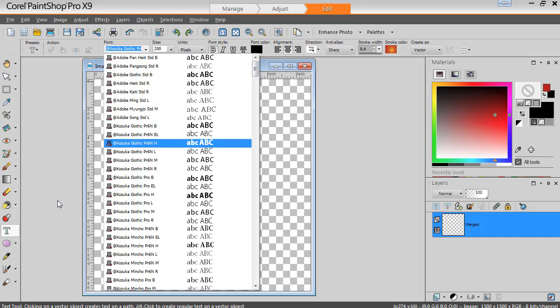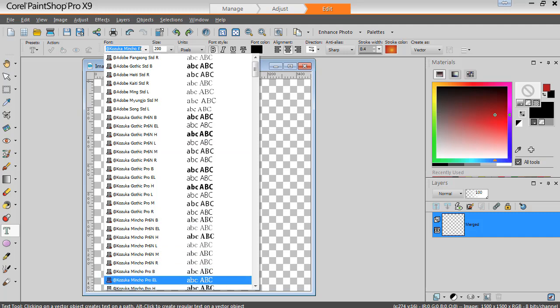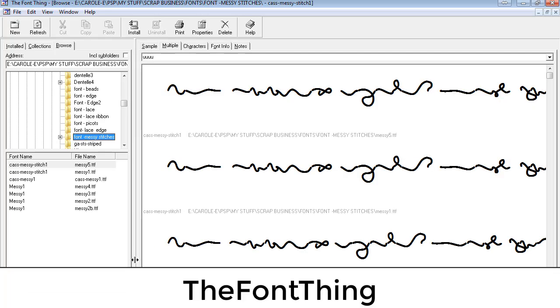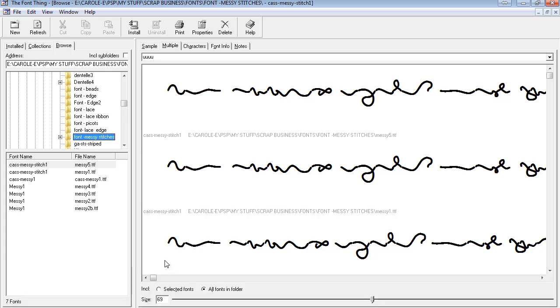Once you download the font, you could install it on your system, but it's not necessary. For example, I'm going to be using TheFontThing, which is a font viewer that is free to download and install.